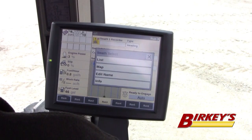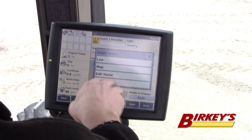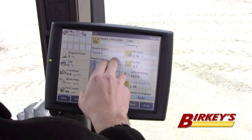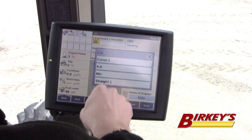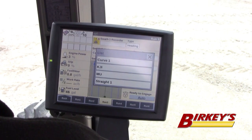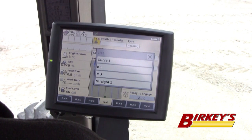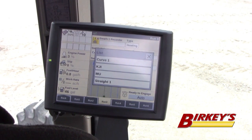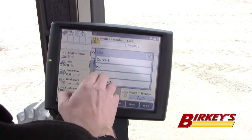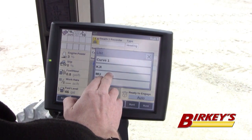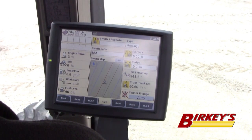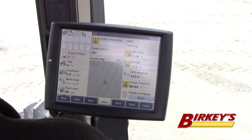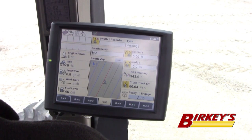If I hit that swath select, I can hit several different options, but the top one is List. When I hit List, I see a list of all my guidance lines that I've created in this particular field. So if I want to select a guidance line that I created earlier called MU, I can select that — and there are my guidance lines that I created called MU.